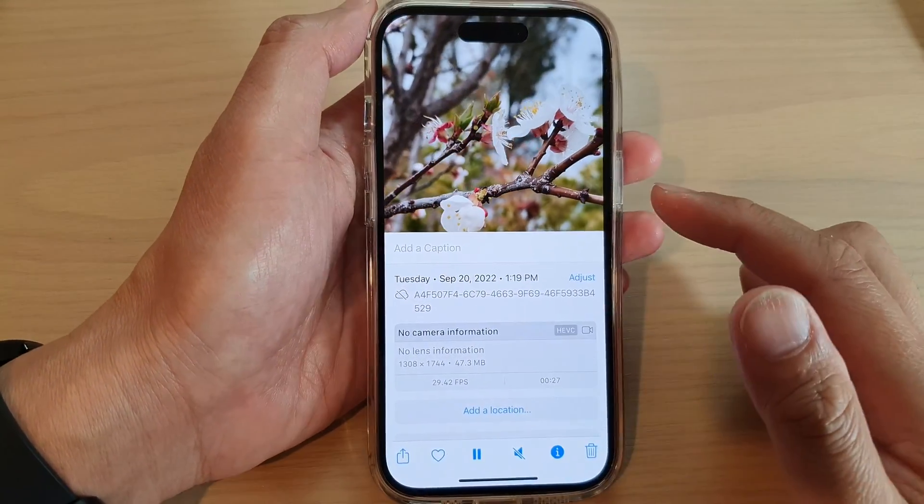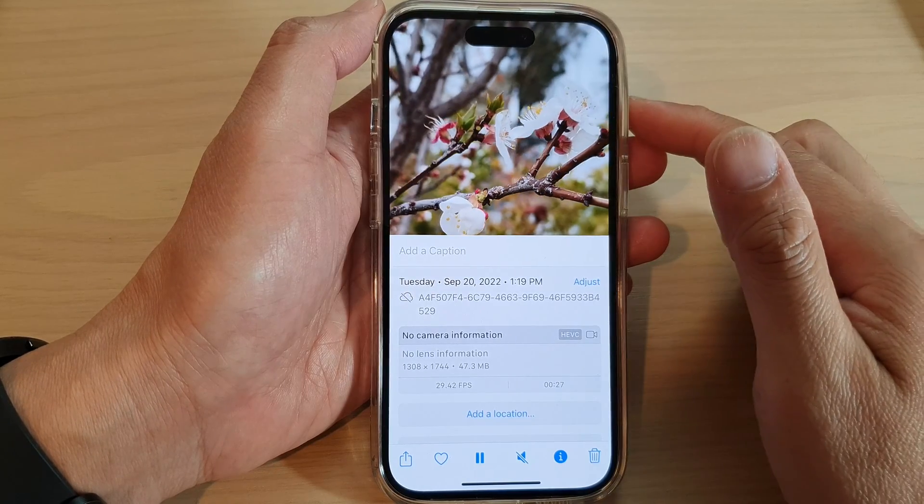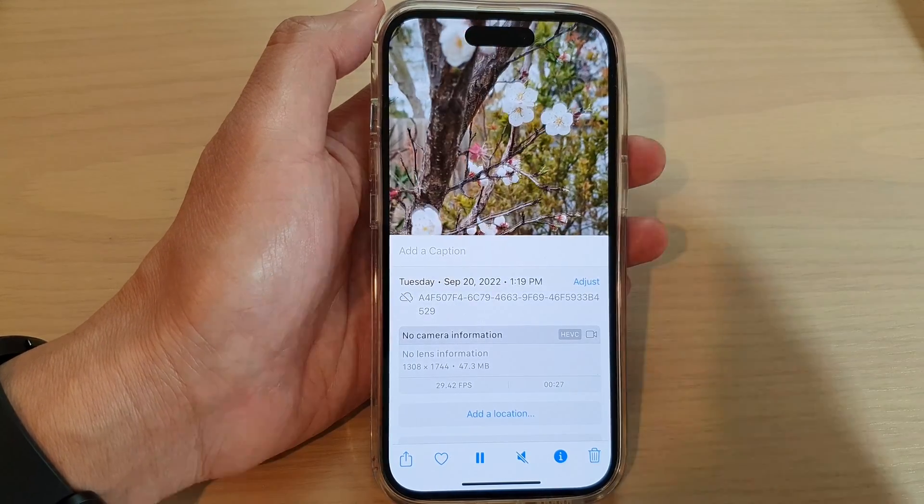That is how you can search for photos by date on the iPhone 14 series.